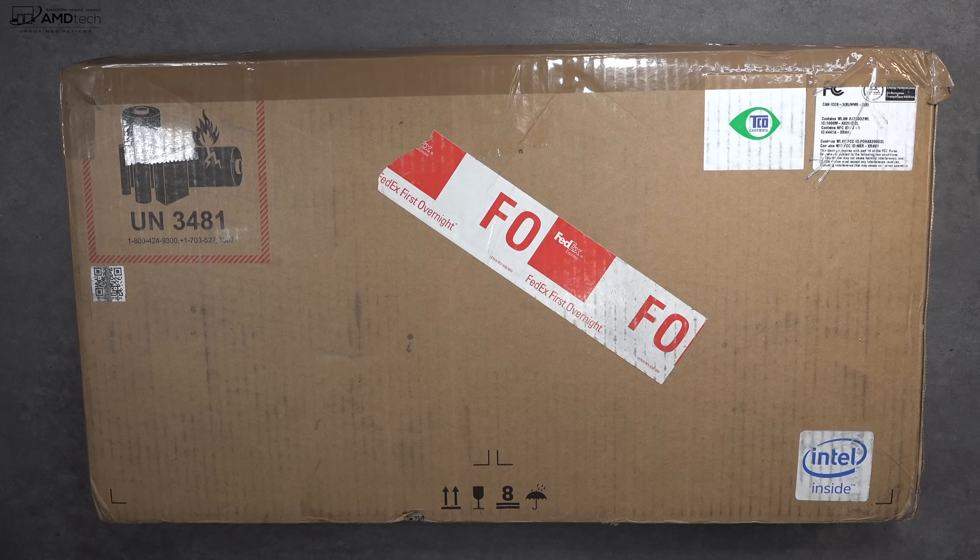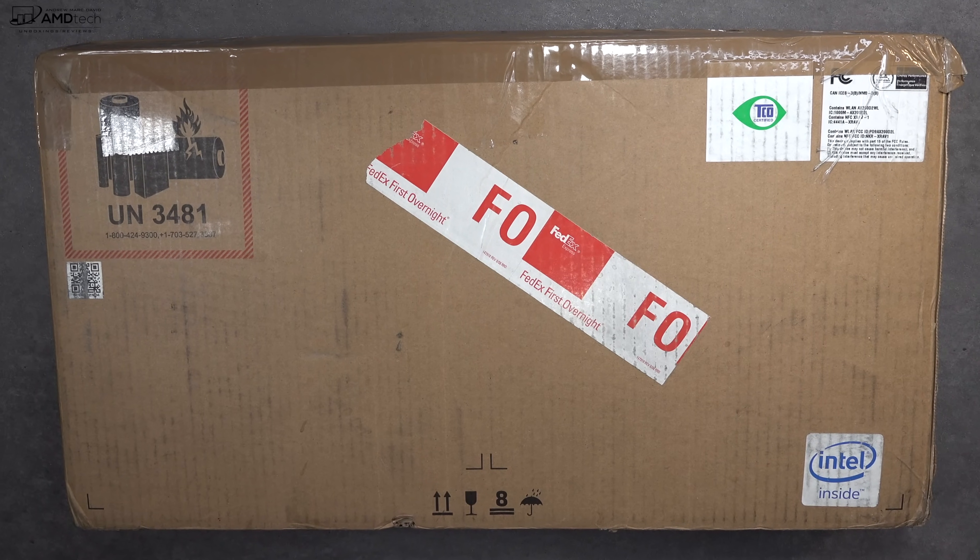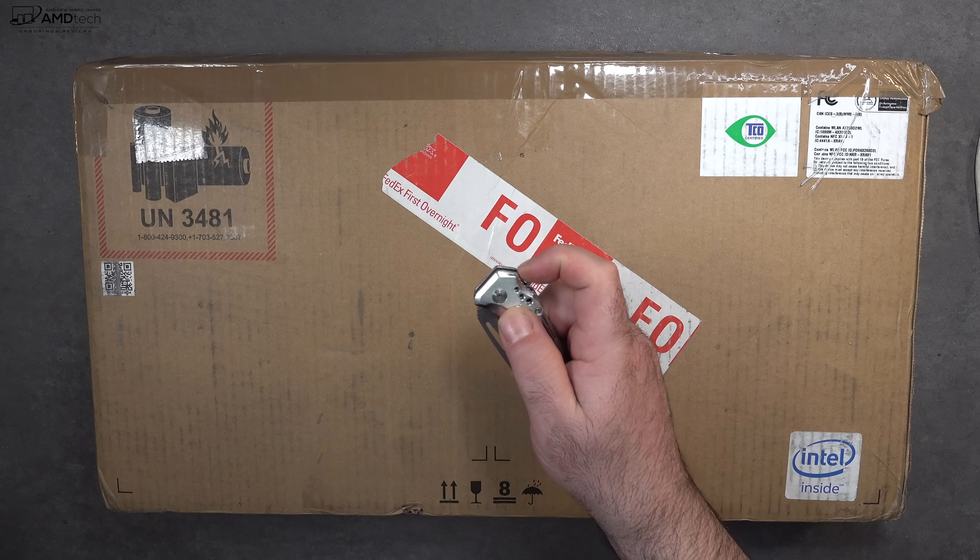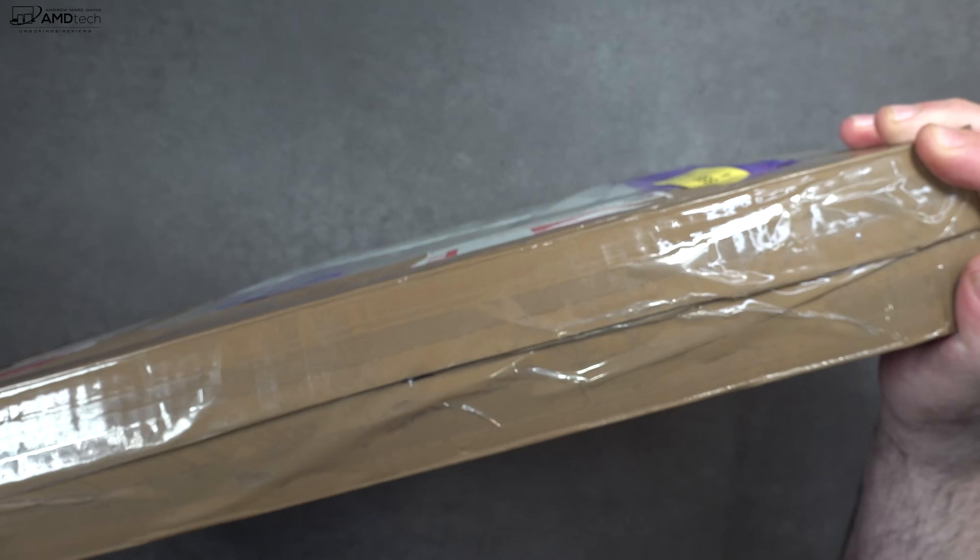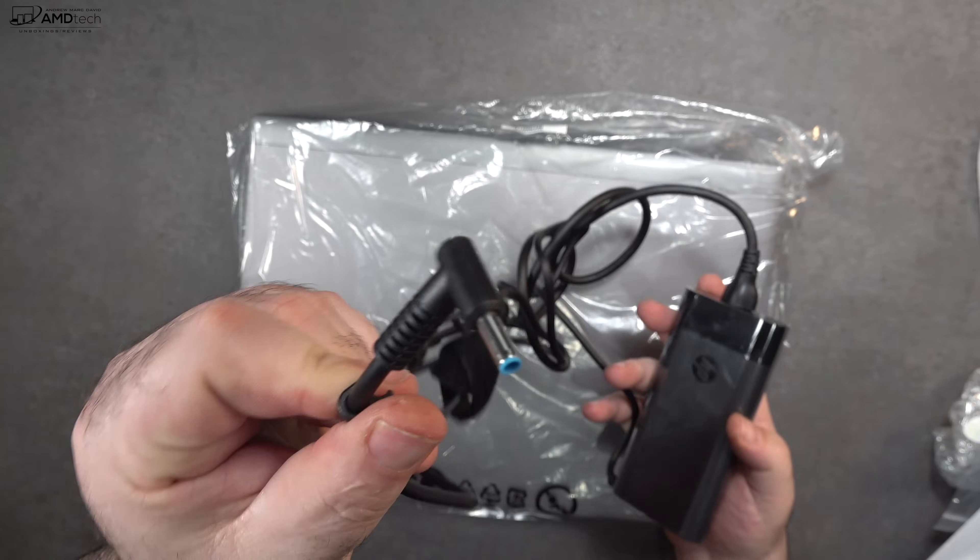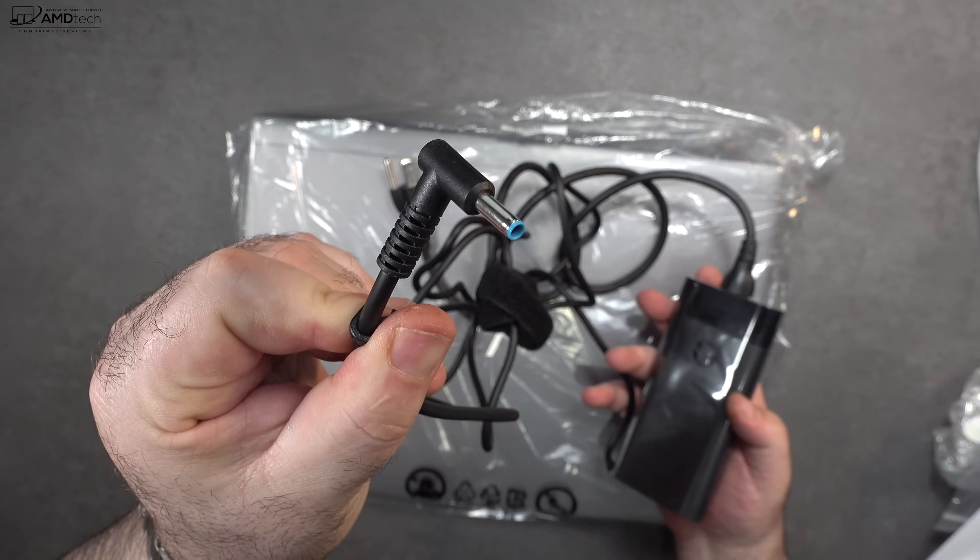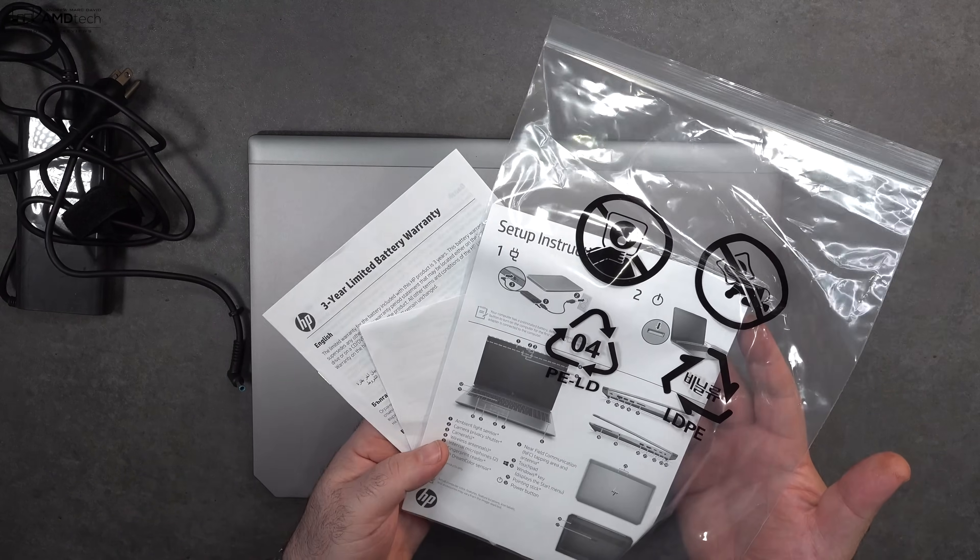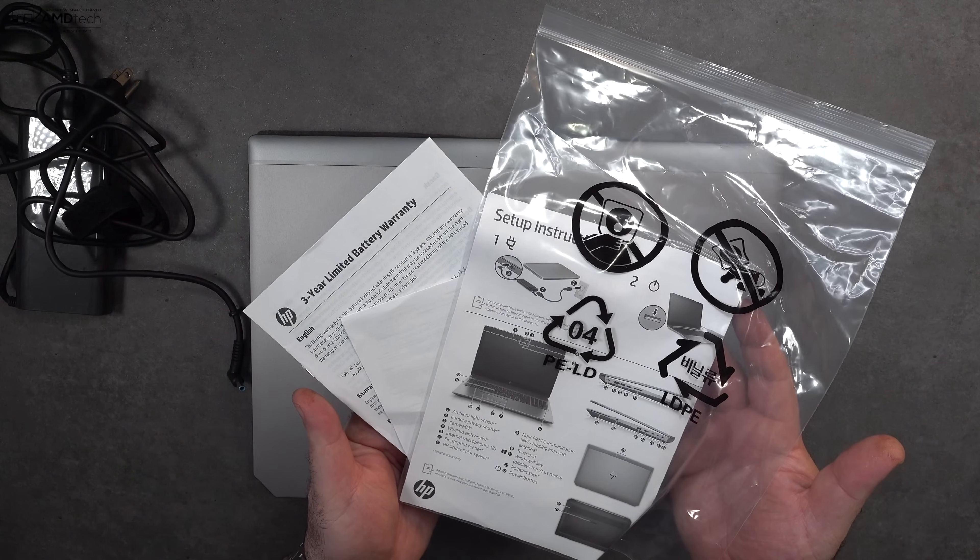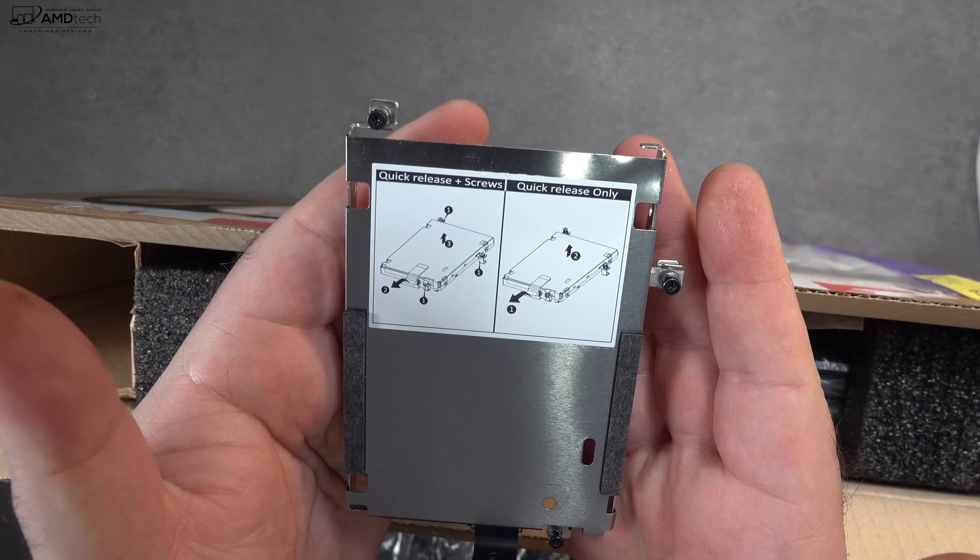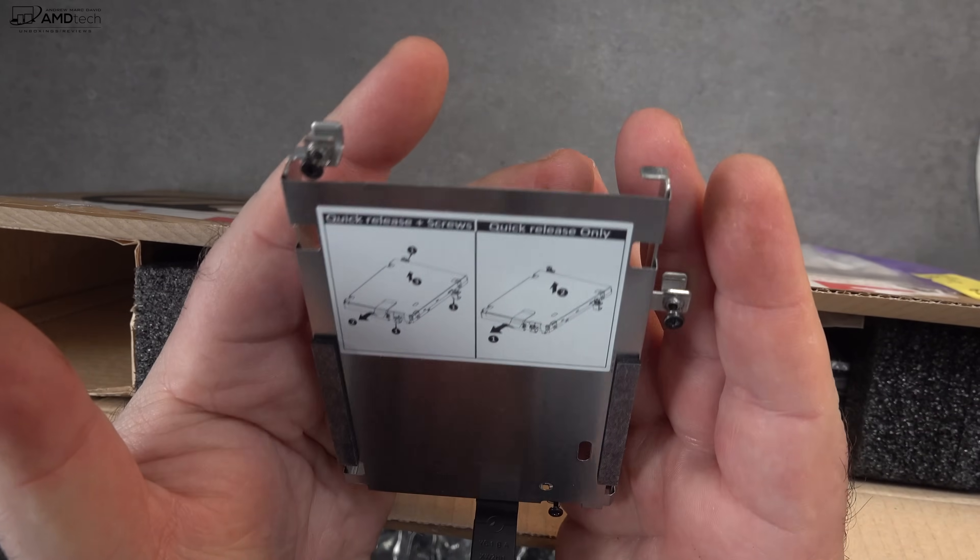With specs and pricing out of the way, let's find out what you get inside the box. Inside the box is a 150 watt power adapter using a barrel pin connector. You also get some documentation, warranty information, and a setup guide. They also give you a hard drive enclosure, we'll talk about that later.